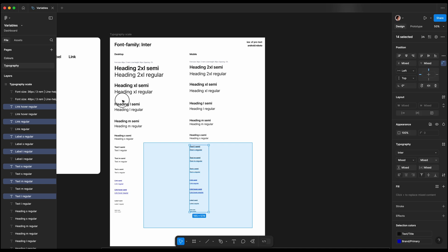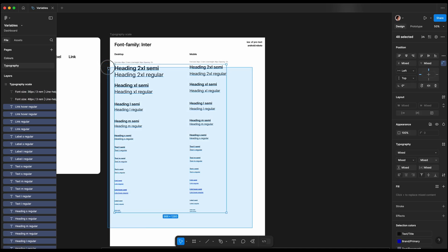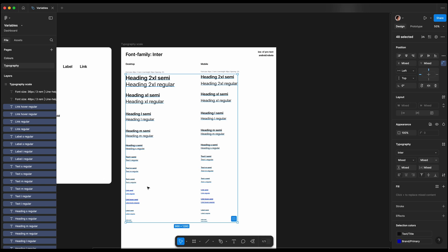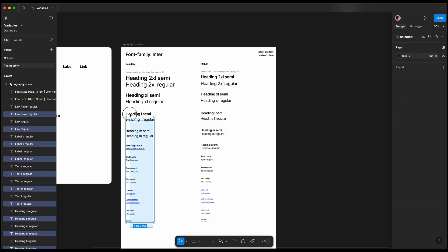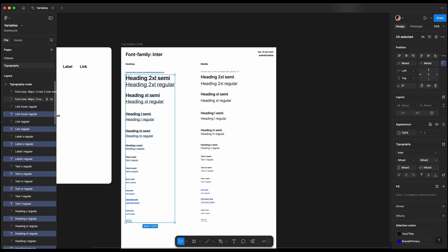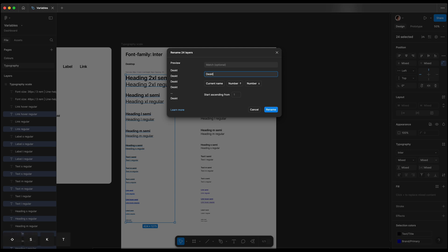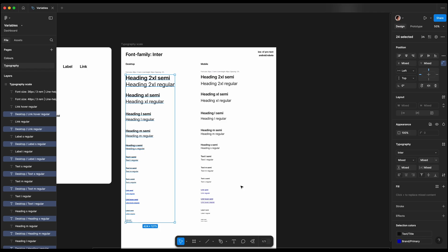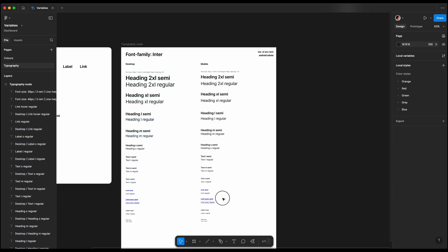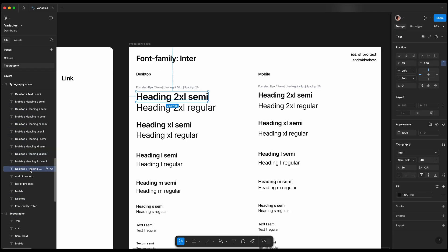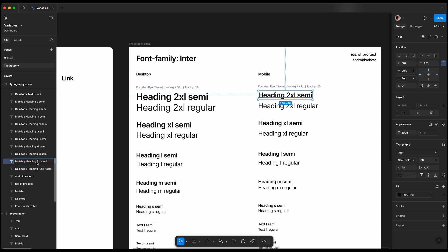Once our styles are ready, I will select all the layers and rename them to start with the correct breakpoint. For desktop, I will select the left column, go to the layer panel, and use the rename function to prefix desktop slash current name. Then I will do the same for mobile. Properly naming layers is crucial for organizing styles into categories without manually adding them to the styles panel.